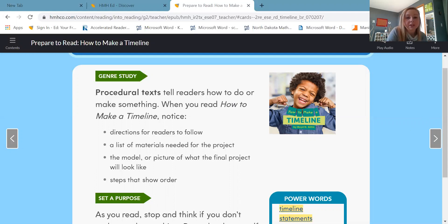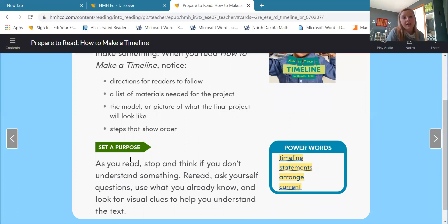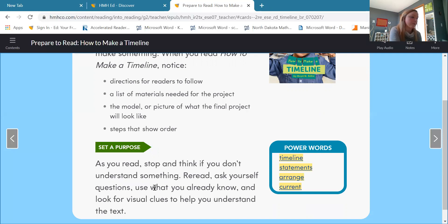So we're going to set a purpose, or you should have set a purpose for your reading. As you read, I want you to stop and think if you don't understand something. If you don't understand something, I want you to reread, ask yourself questions, use what you already know, and look for visual clues to help you understand the text. Visual clues could be those pictures, graphs, that kind of stuff. Look at those specific headings.